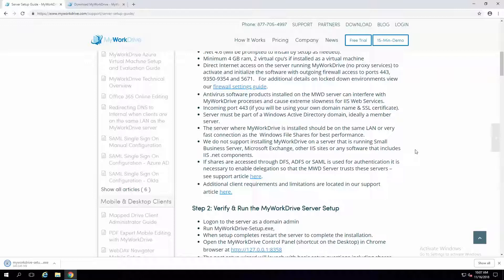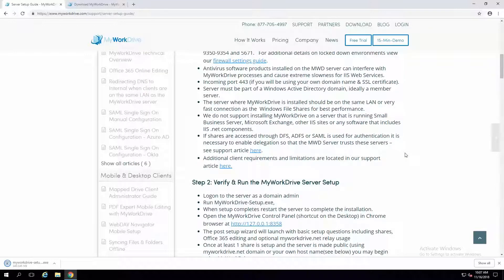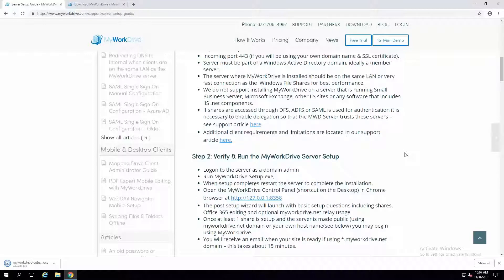The machine has to be a member of a Windows domain, but there won't be any files ever installed on the My Work Drive server. Certainly for any enterprise environment, it's just a gateway to get to files on your back-end storage on DFS, NAS volumes, or Windows file servers. We don't support running My Work Drive on a server that already has Small Business Server, Exchange, or other websites. What you want is a clean Windows server, fully patched and ready to go.